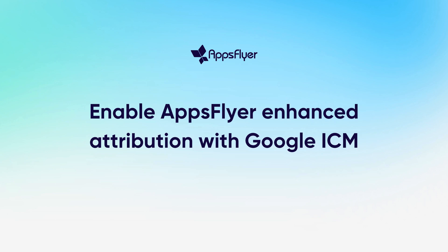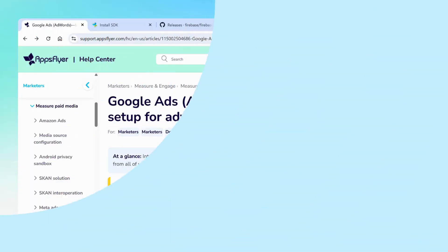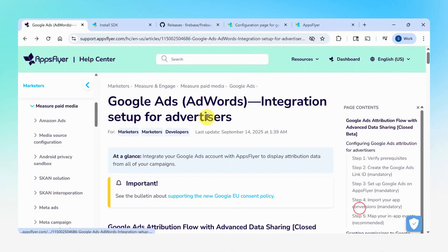In this video, we'll show you how to enable AppsFlyer's Enhanced Attribution Solution with Google's Integrated Conversion Measurement. To enable this attribution solution with Google on iOS,